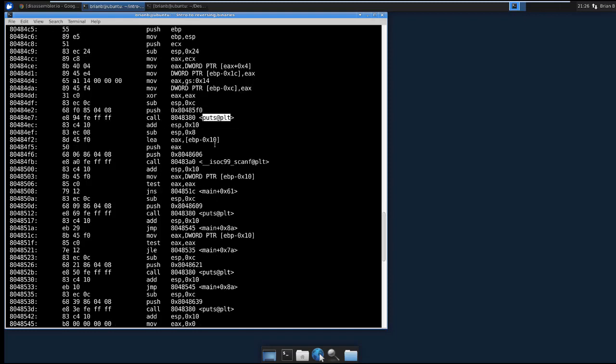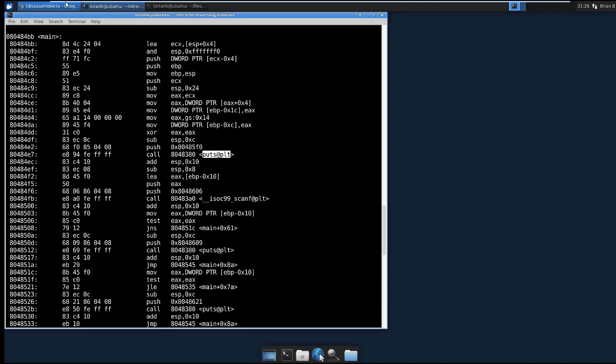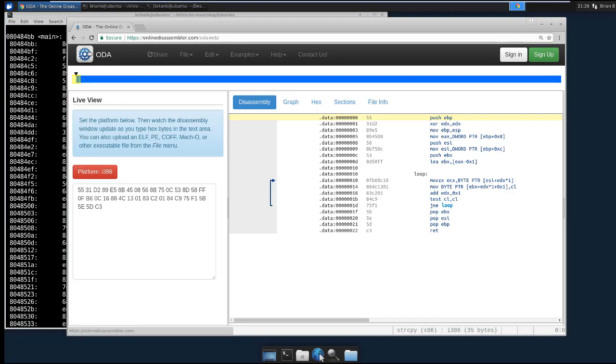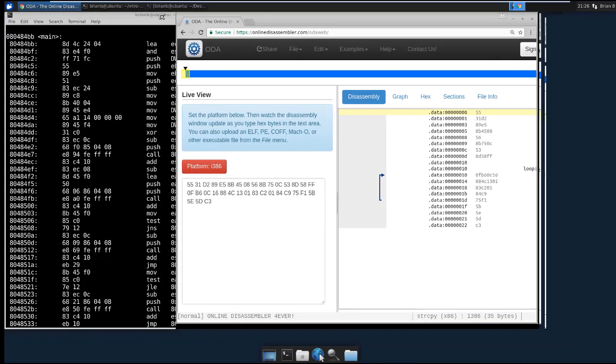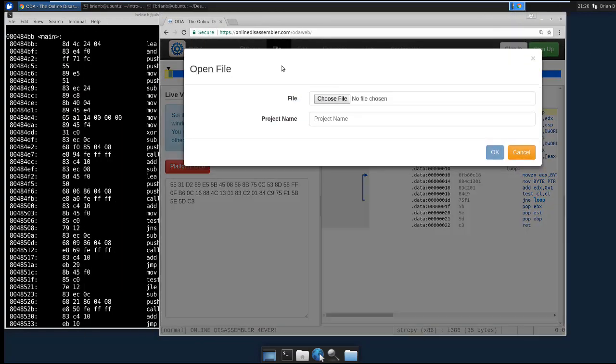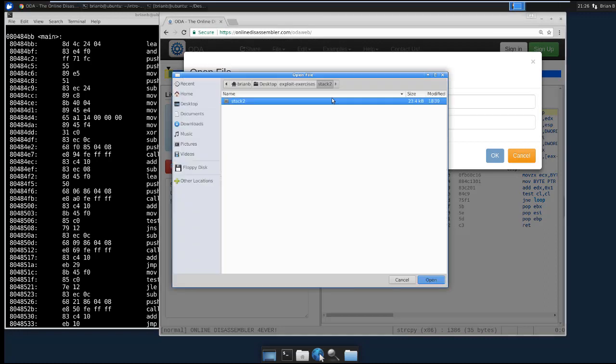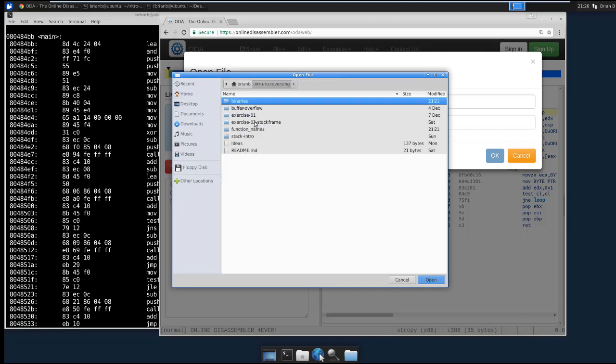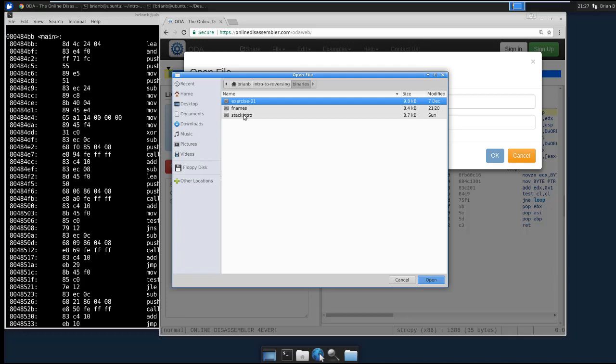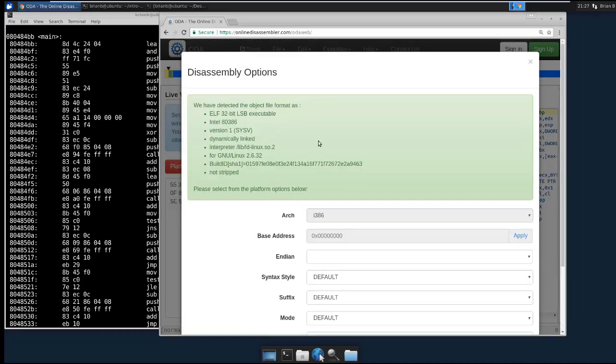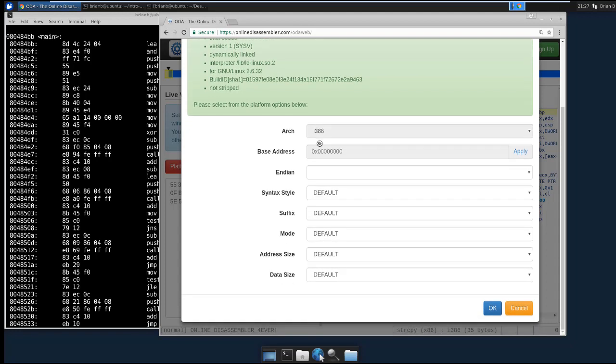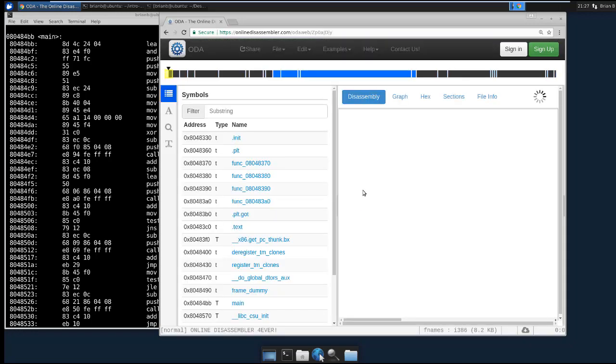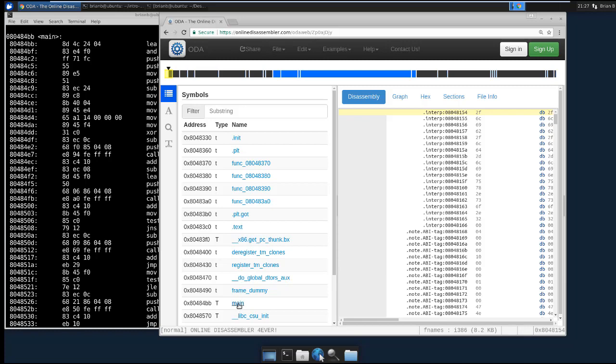So let's keep this open here, and then let's open our online disassembler window and click Start Disassembling. I'm going to click File, Upload File. I'm going to choose Intro to Reversing, Binaries and FNames. Click OK. And then we're going to go ahead and click Syntax Style to Intel. Click OK.